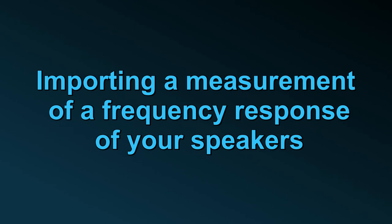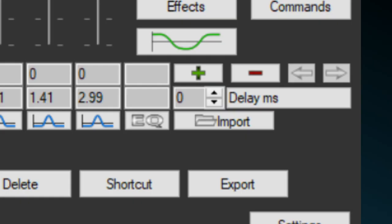After measuring the frequency response of your speakers in your room by using Room IQ Wizard, you have two ways to create a Peace equalization. Either you import the filters which are created in Room IQ Wizard according to the measured frequency response, or you import the measurement of the frequency response into Peace and create the filters yourself.